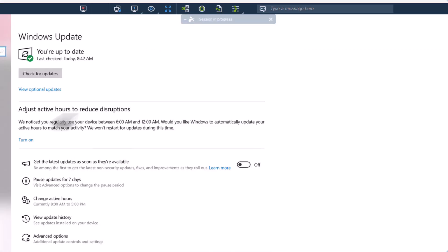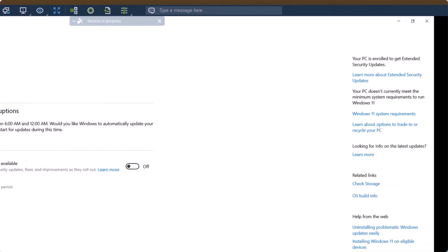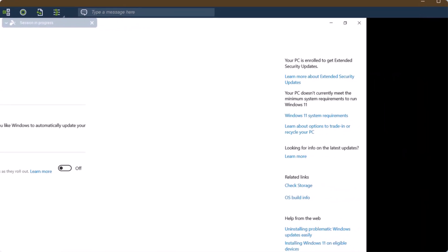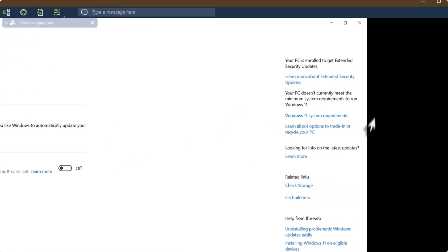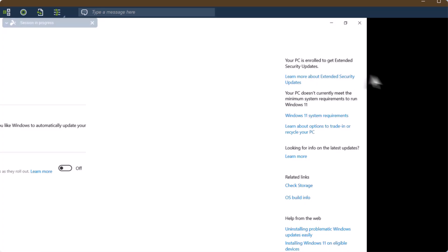It's a little hard to see, but I made it bigger on this sheet so you can see it. You go into the Windows Update section, and on the far right side, see right here where it says your PC is enrolled to get extended security updates? Look on that far right side, and sometimes, depending on if your window is set for a different resolution, you may not be able to see that. Play around with that, but look on the right-hand side, and it'll say your PC is enrolled. And that's it.